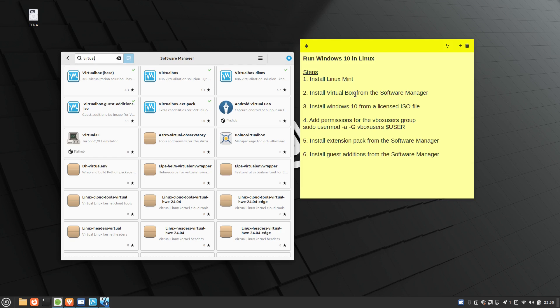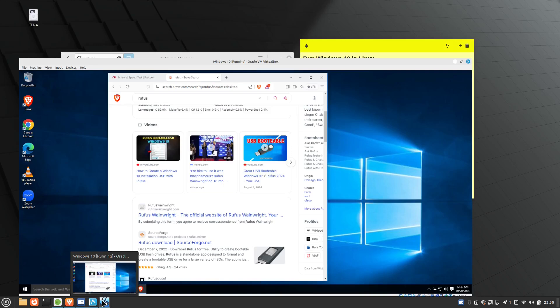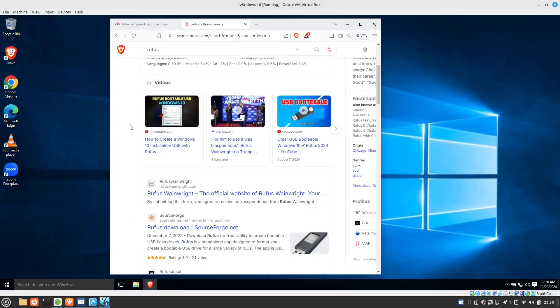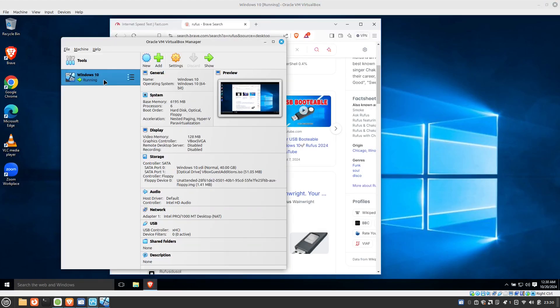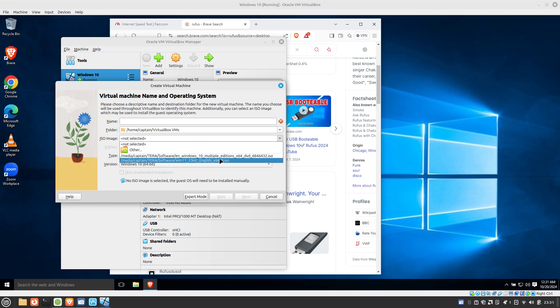The next thing is to install VirtualBox from the software manager. As you can see, it's right here. And then you can go ahead and install your Windows 10 from a licensed ISO file. So again, with VirtualBox, you just go ahead and fire up the new wizard here. It's going to ask you questions. You have to locate your ISO file.